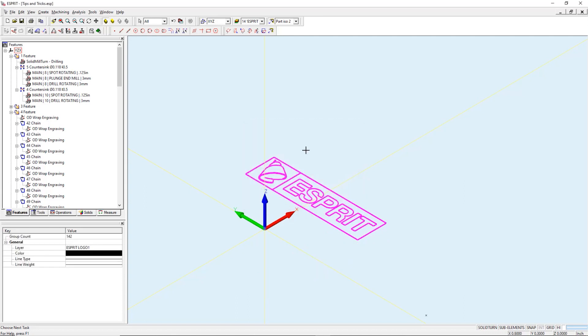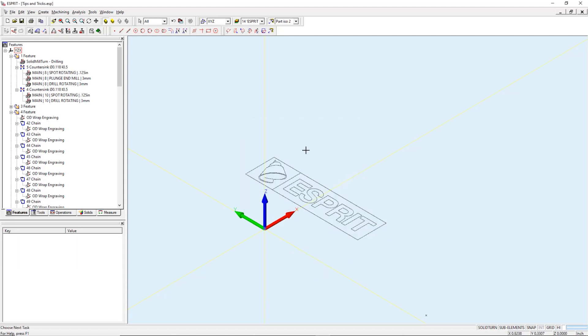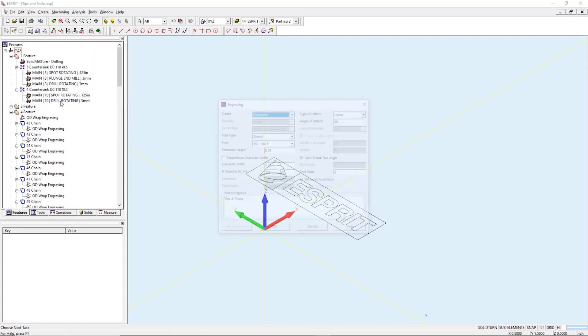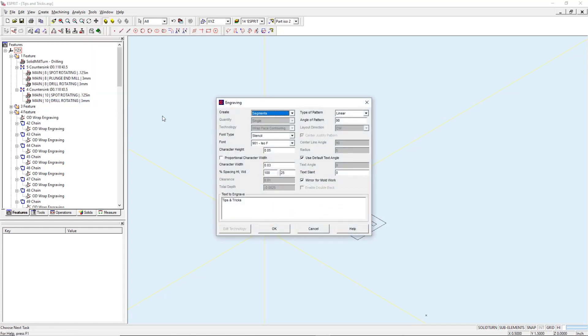Okay, now we're ready to create the geometry for the ID engraving. We'll go to create engraving. Under create we'll select segment. We must also select mirror for mold work since this is on the ID.